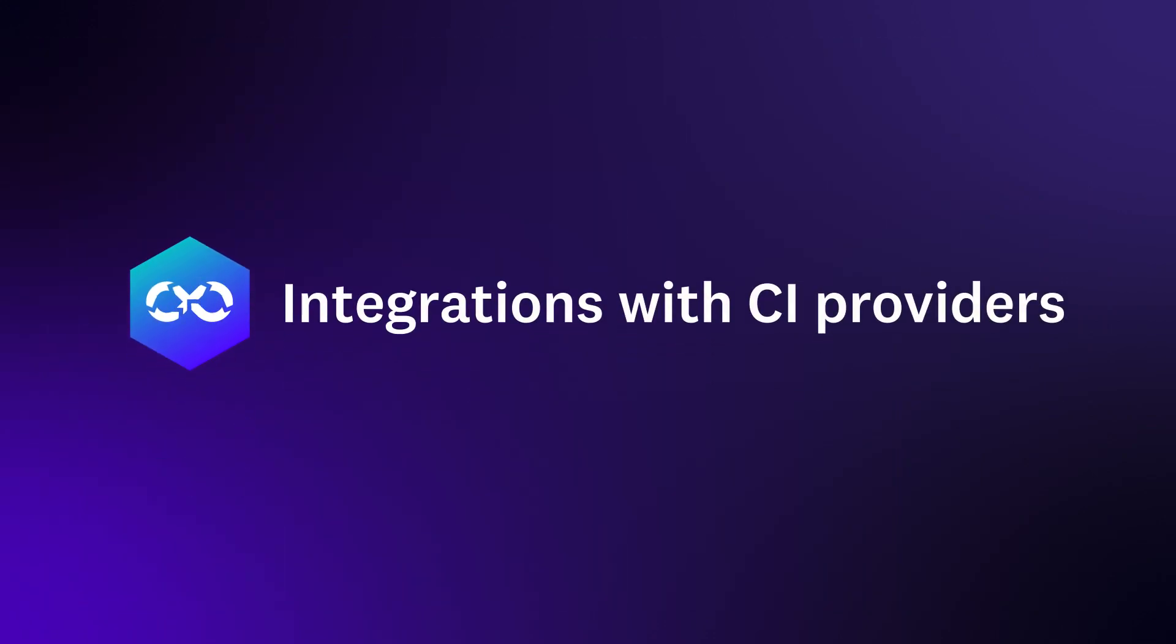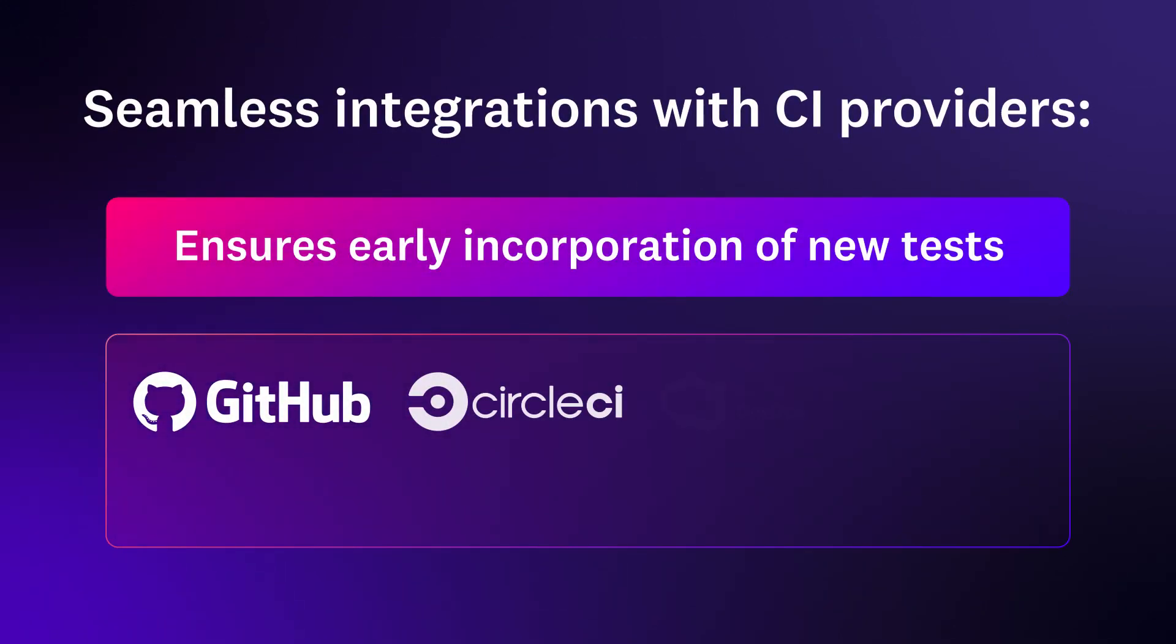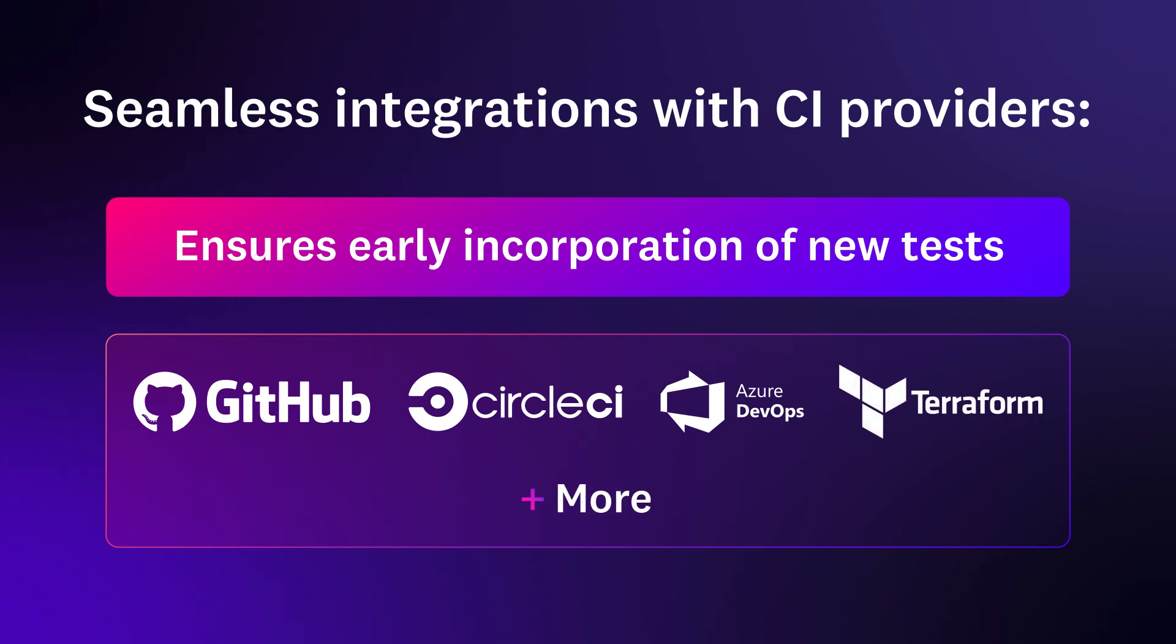Integrations with best-in-class CI providers ensures that you can incorporate new tests into your workflows earlier in the development cycle.